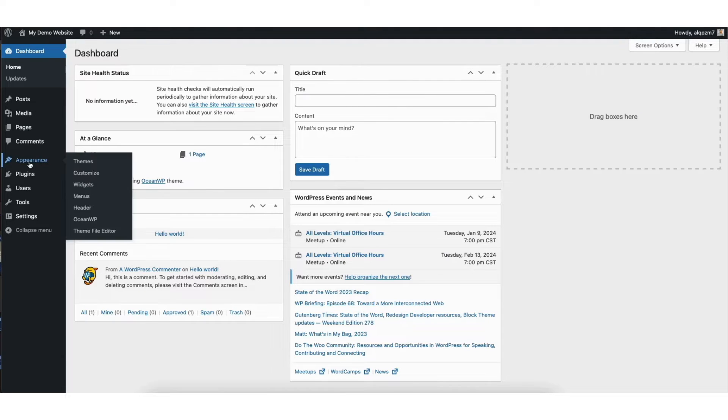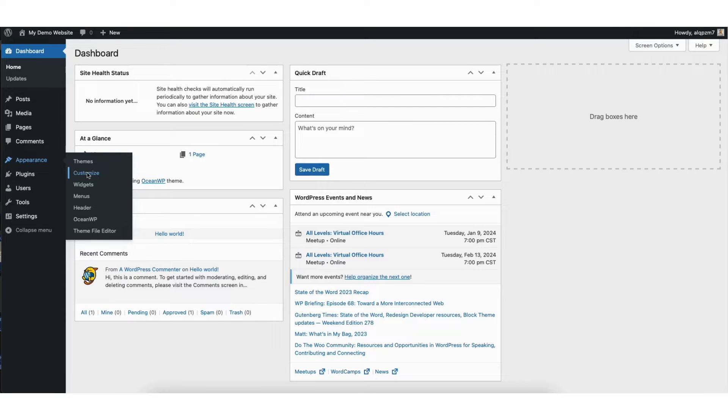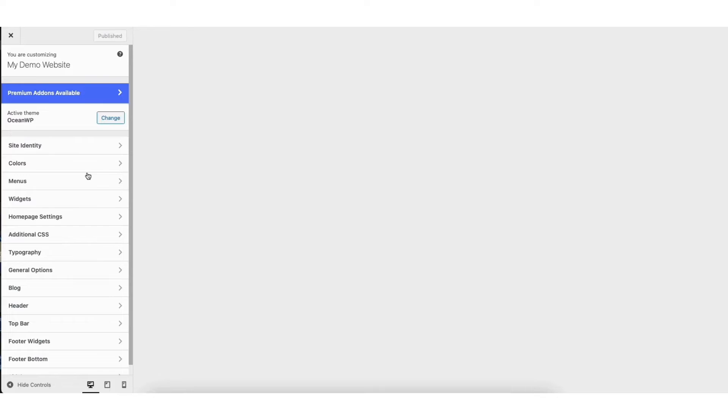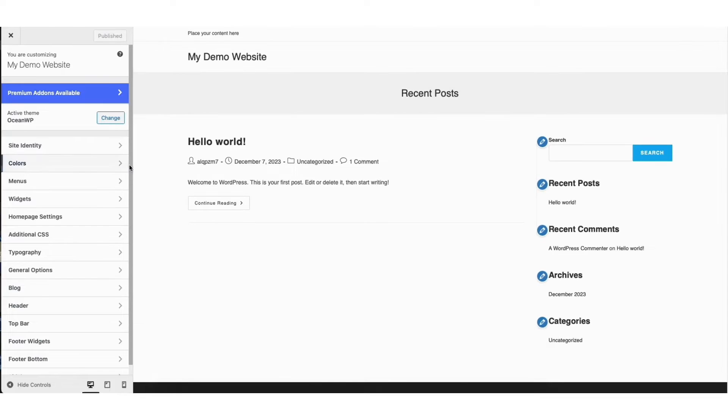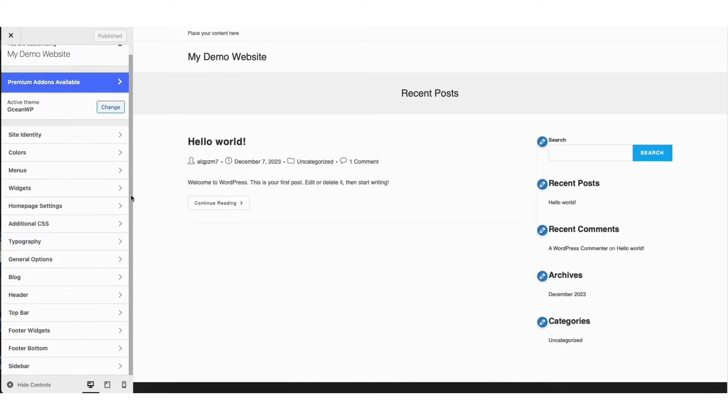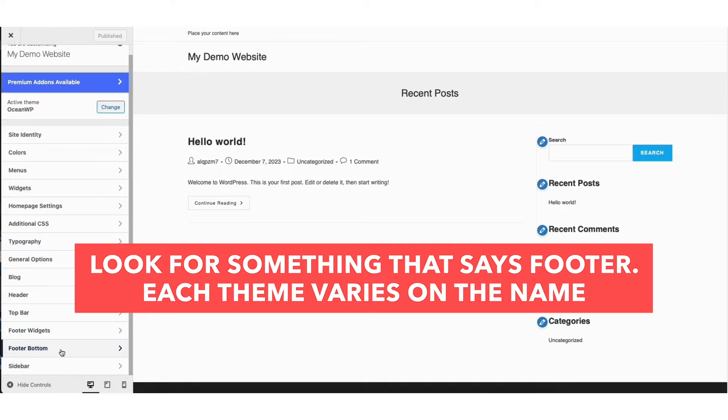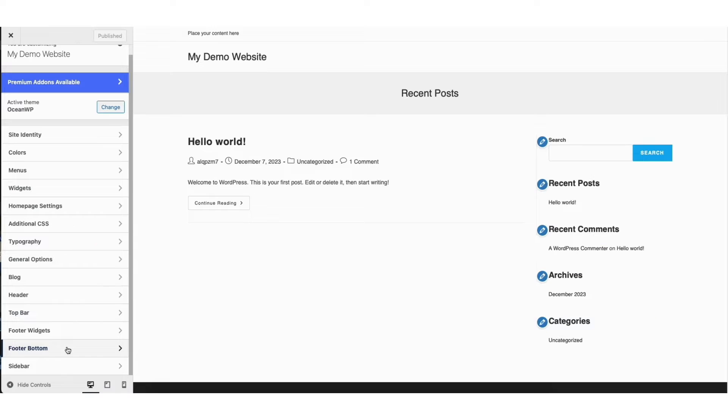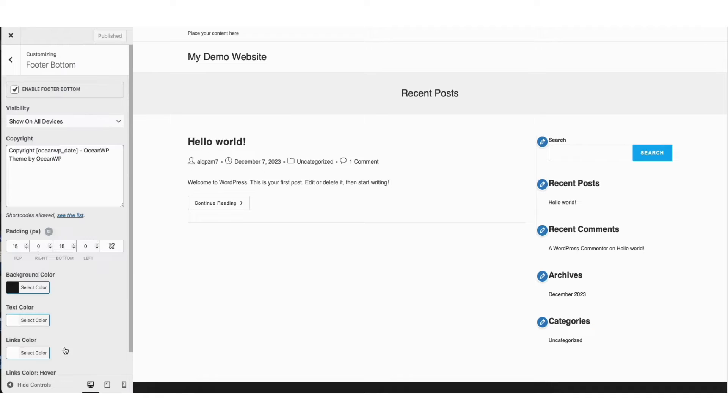Hover over the Appearance tab in the left side menu and click Customize. Next, look for footer or anything that would say footer. Each theme is different, so it might say something slightly different. For this theme, I'll click Footer Bottom. You'll see the copyright footer text showing here.